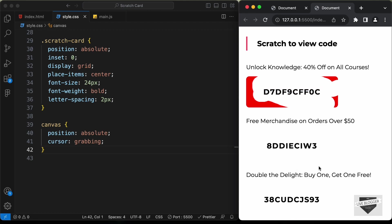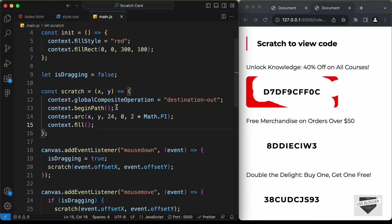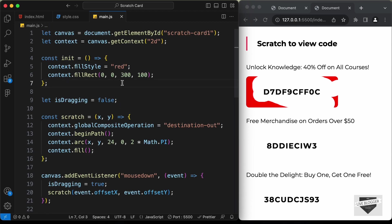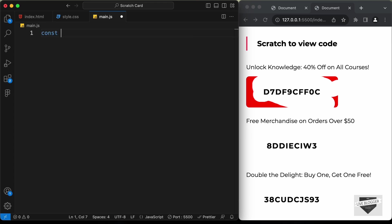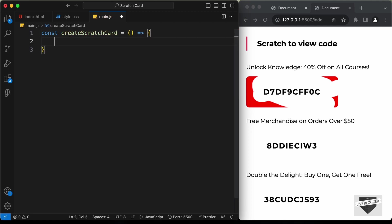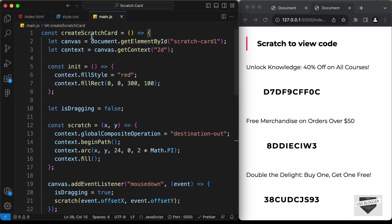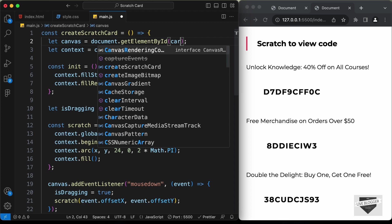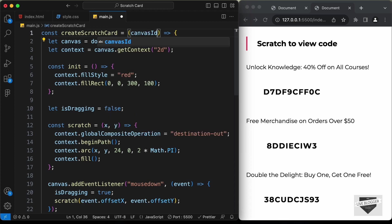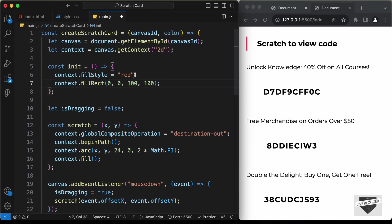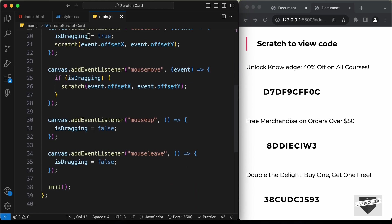Now let's see how to add this effect for all the scratch cards. Let's go back to main.js and add all of this code inside a function. Let's select all of it, cut it, create a function called create scratch card with an arrow function, and paste all the code inside. Now we need to call this function passing two values: the canvas id — instead of hardcoding scratch card 1 we'll receive it as the argument canvas id — and the color. Instead of hard-coding red, we'll pass the color argument, so whatever color we provide in the function call will be applied to the scratch card.